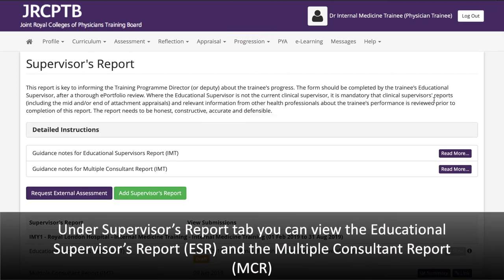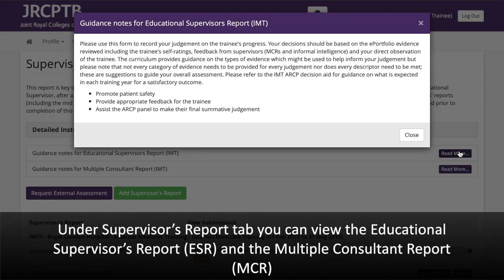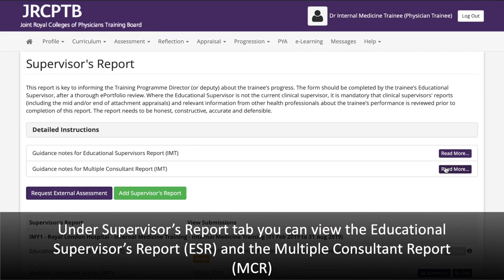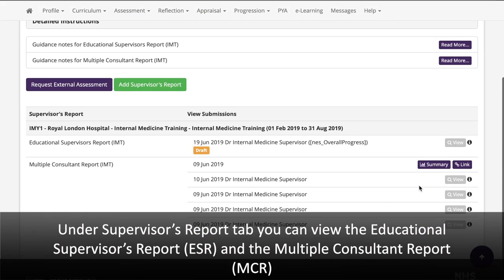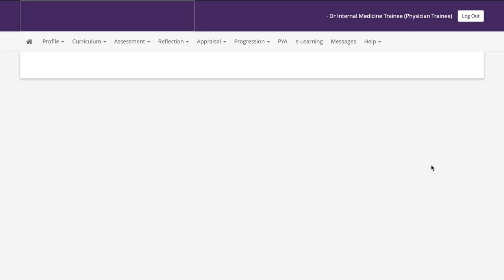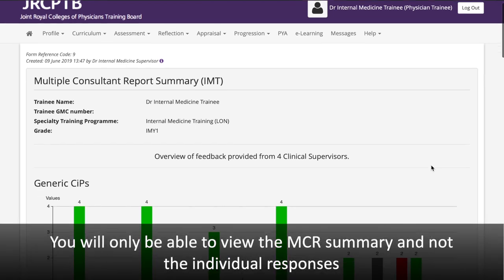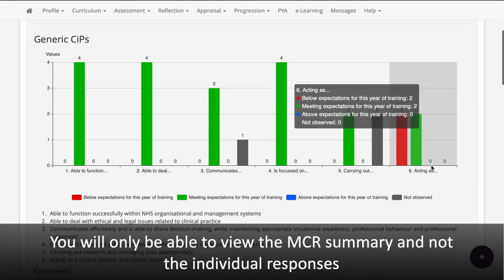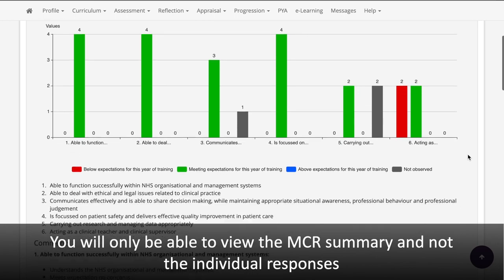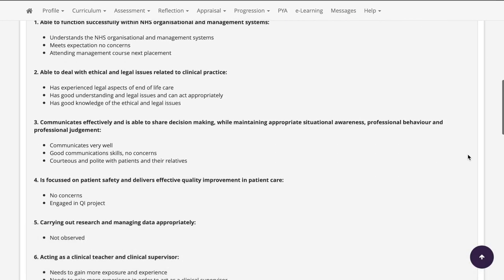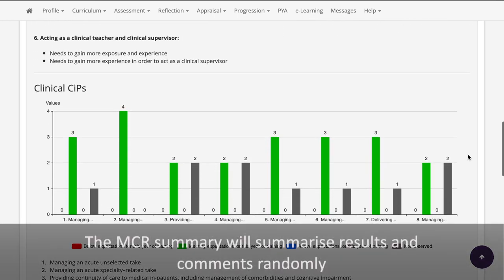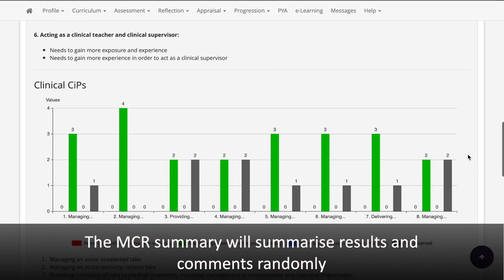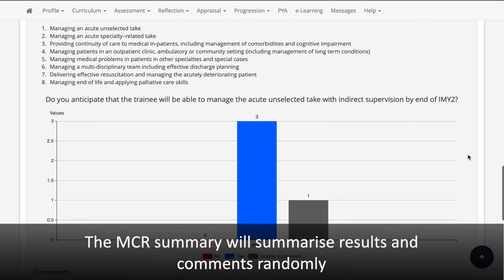In the Supervisors Report tab, you can view the Educational Supervisor Report and the Multiple Consultant Report (MCR). You will only be able to view the MCR Summary and not the individual responses; the MCR Summary will summarise the results and comments randomly.